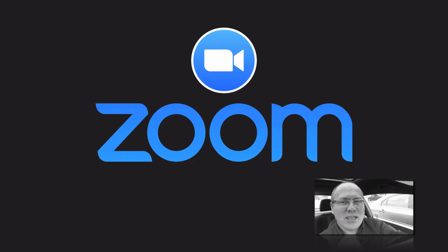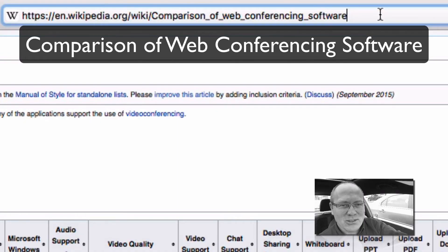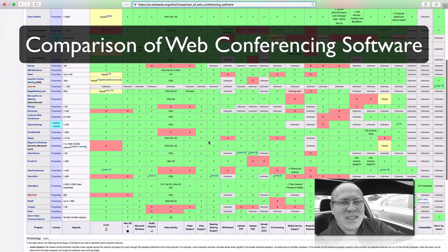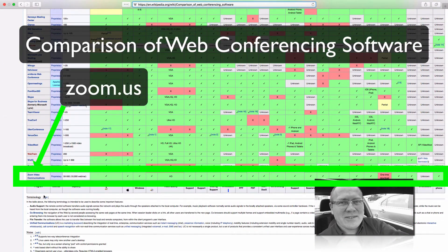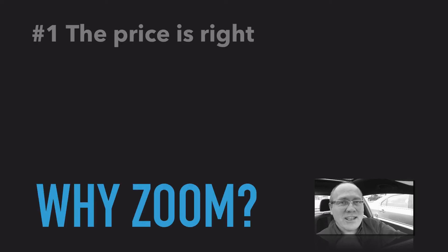And even on Wikipedia, it has the most green, as you can see. All right, now that you believe me — I hope — let me summarize the top reasons for today why you might want to consider Zoom, both for personal and business reasons. Number one: the price is right.